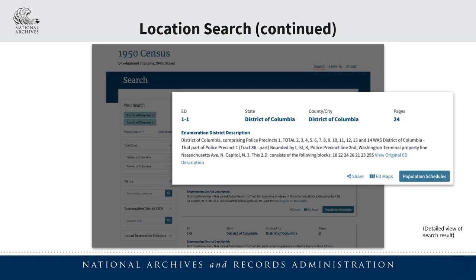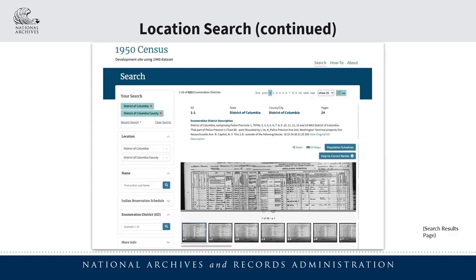At the bottom, we can see a share button, which can be used to copy and share a link to this particular record to various social media platforms or email. Next, there's an ED maps button, which can be clicked to reveal digitized copies of the associated enumeration district maps. Followed by that, there's a population schedule button, which can be clicked to reveal a digitized copy of the associated population schedule. Here we can see a digitized copy of the population schedule, along with a collection of thumbnails that can be used to navigate through the pages within the population schedule.